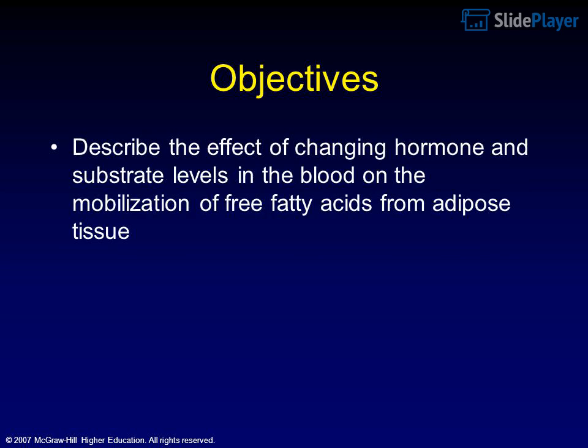Objectives: Describe the effect of changing hormone and substrate levels in the blood on the mobilization of free fatty acids from adipose tissue.